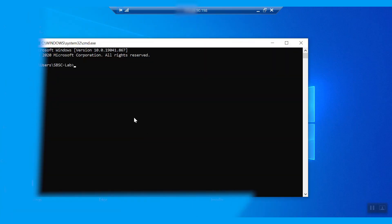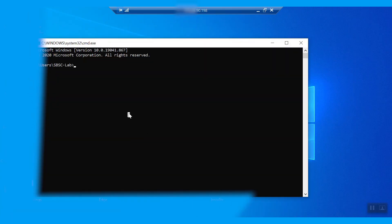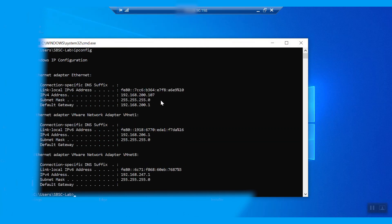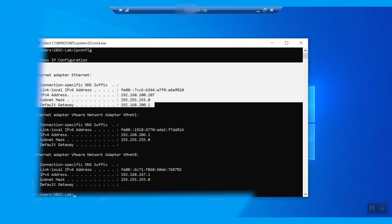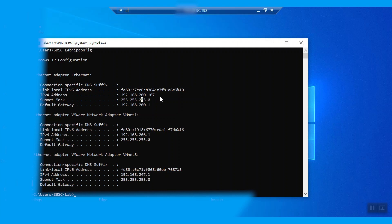We can verify the LAN IP address of that system. Open the command prompt and type the command IPconfig. Then press the Enter button. We can see the IPv4 address configured on the LAN adapter. We can see the IPv4 address 192.168.200.107 is mapped with that public IP.